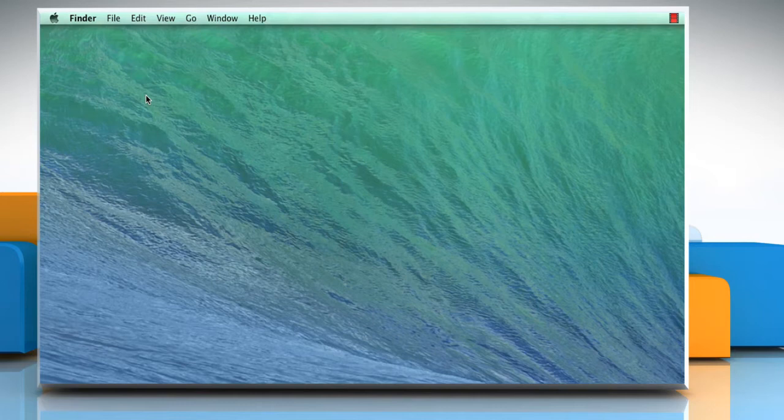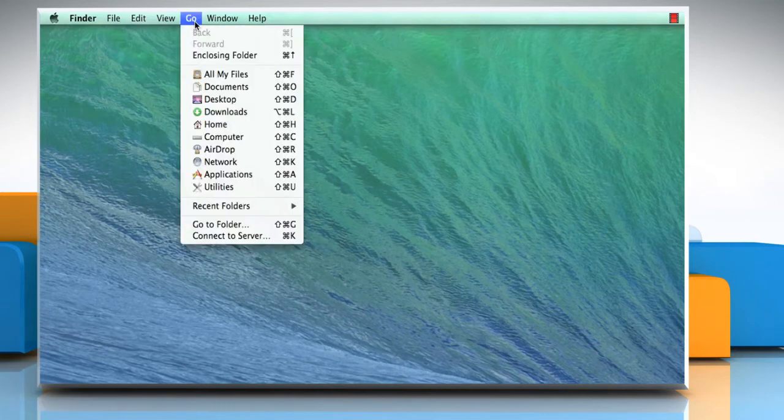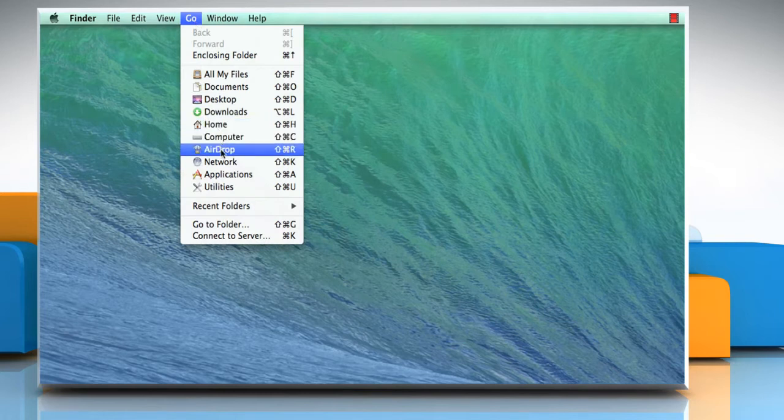Let's go ahead and see how you can do so. On the Finder menu, click on the Go tab and then click on Applications from the drop-down menu.